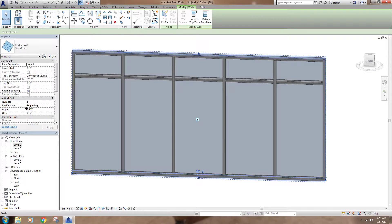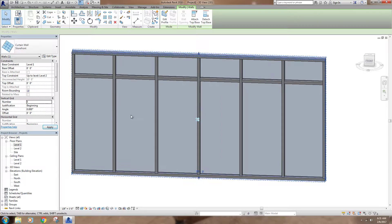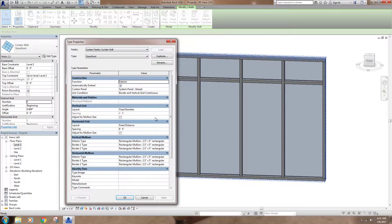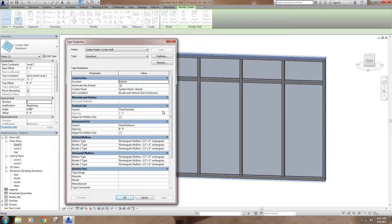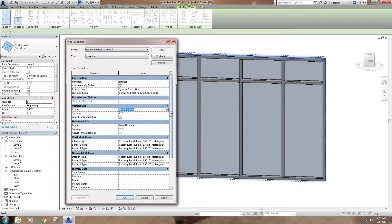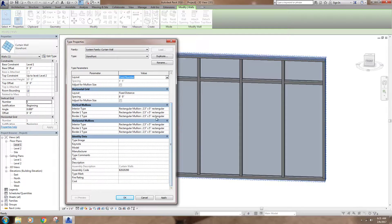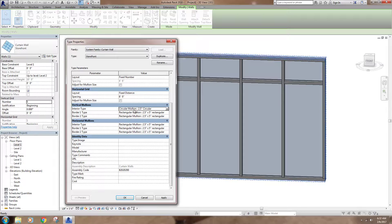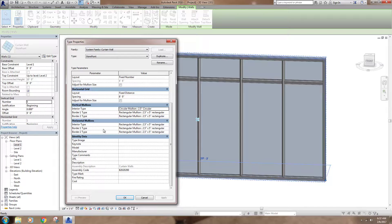I can also do Fixed Number — if I hit OK, my number is four. I can change it to three or five and it adjusts accordingly. The same options apply for horizontal grids — maximum spacing, minimum spacing, and so on. For mullion profiles, right now they're rectangular 2.5 by 5 inch. You can create your own profile or select from defaults — I could make my verticals circular, or make my horizontals something different. That controls the look of your frame.